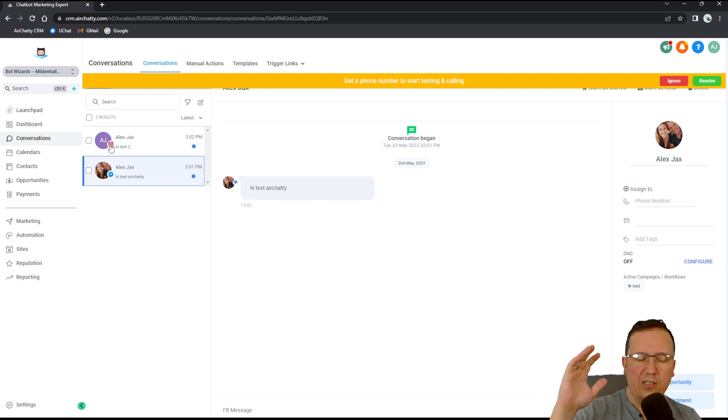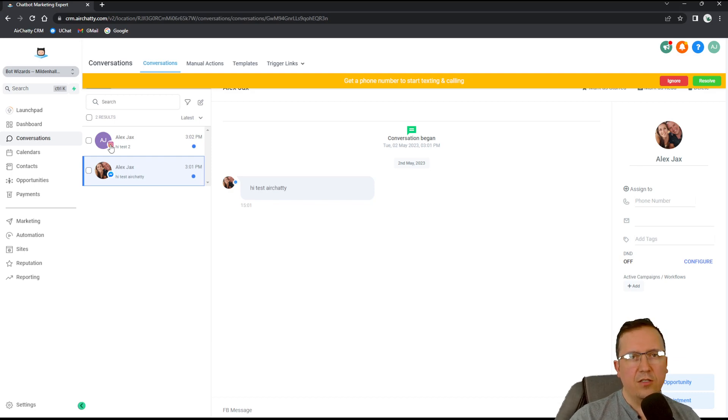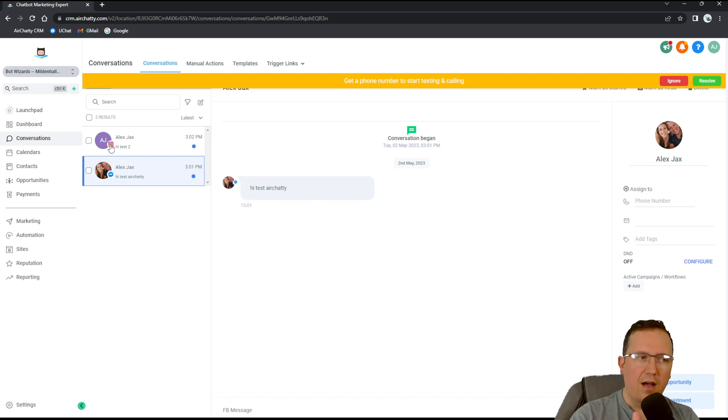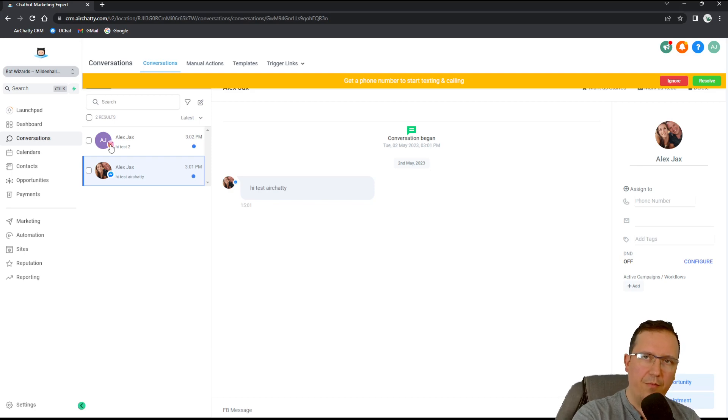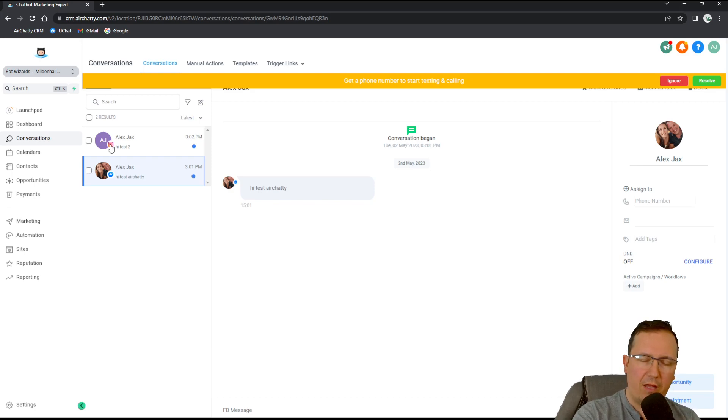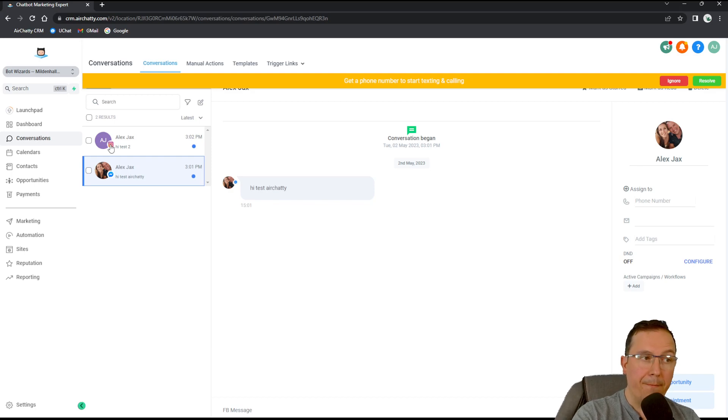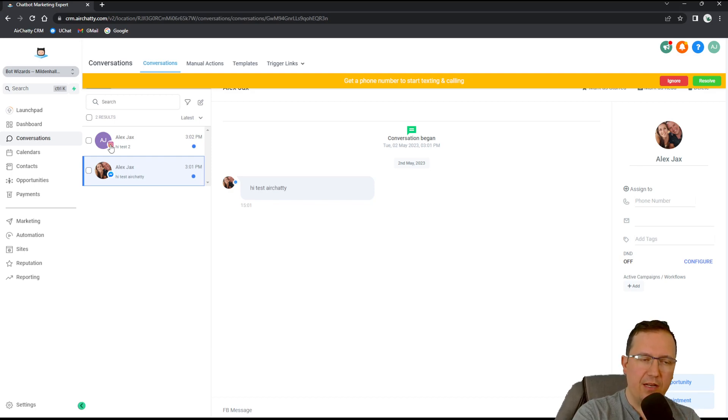What's going to happen, I will get an Instagram message here. So you see how easy in two simple steps I managed to hook up my Facebook and Instagram page straight into Airchatty.